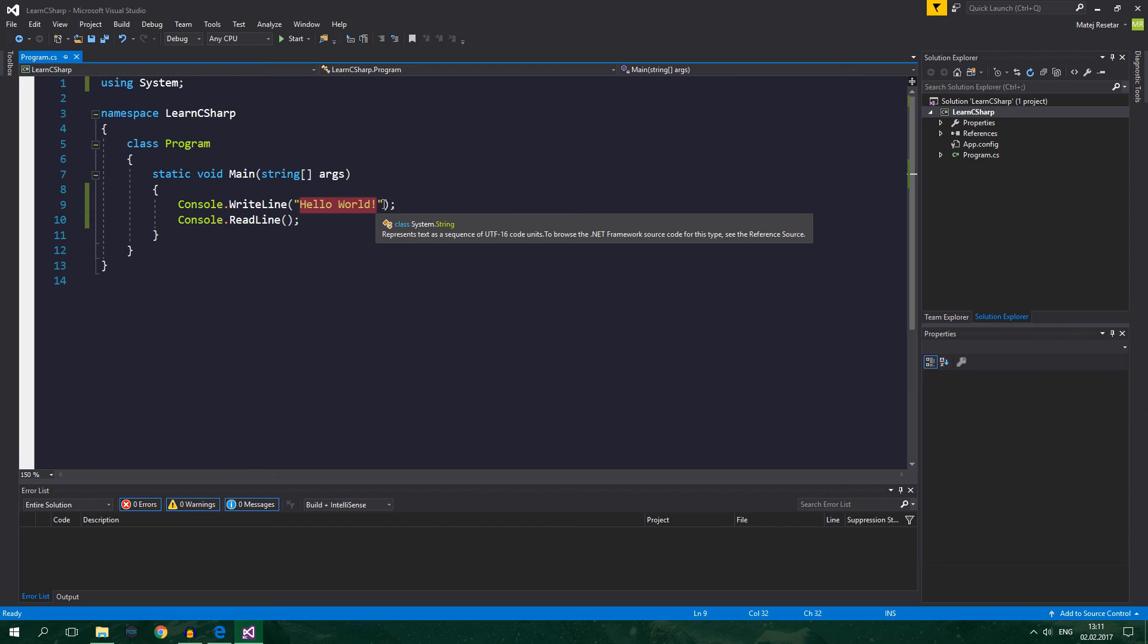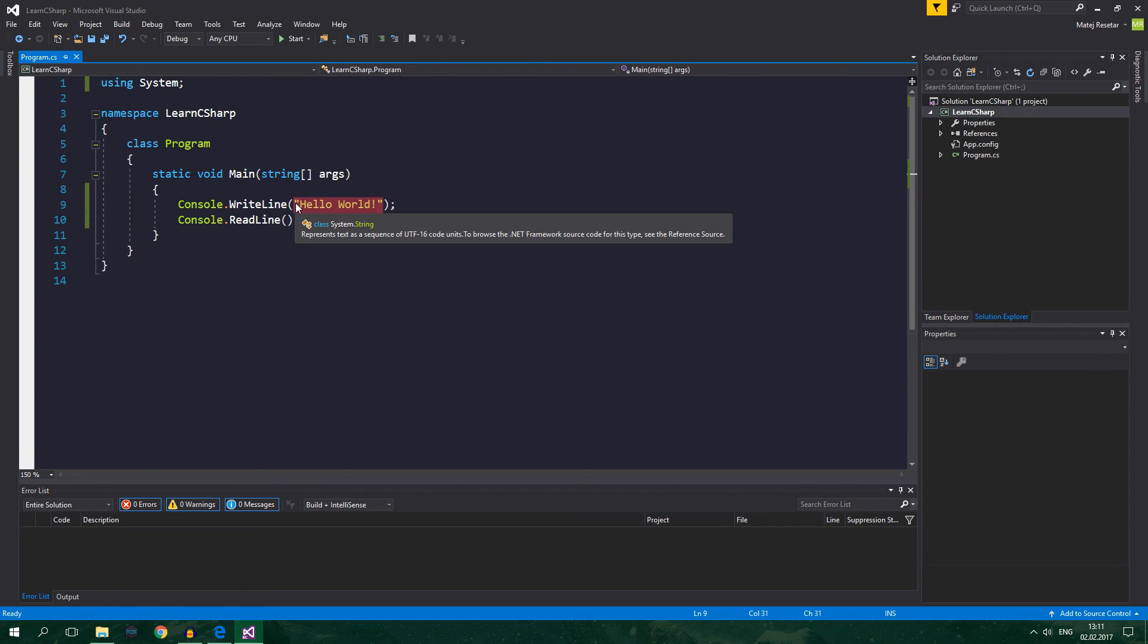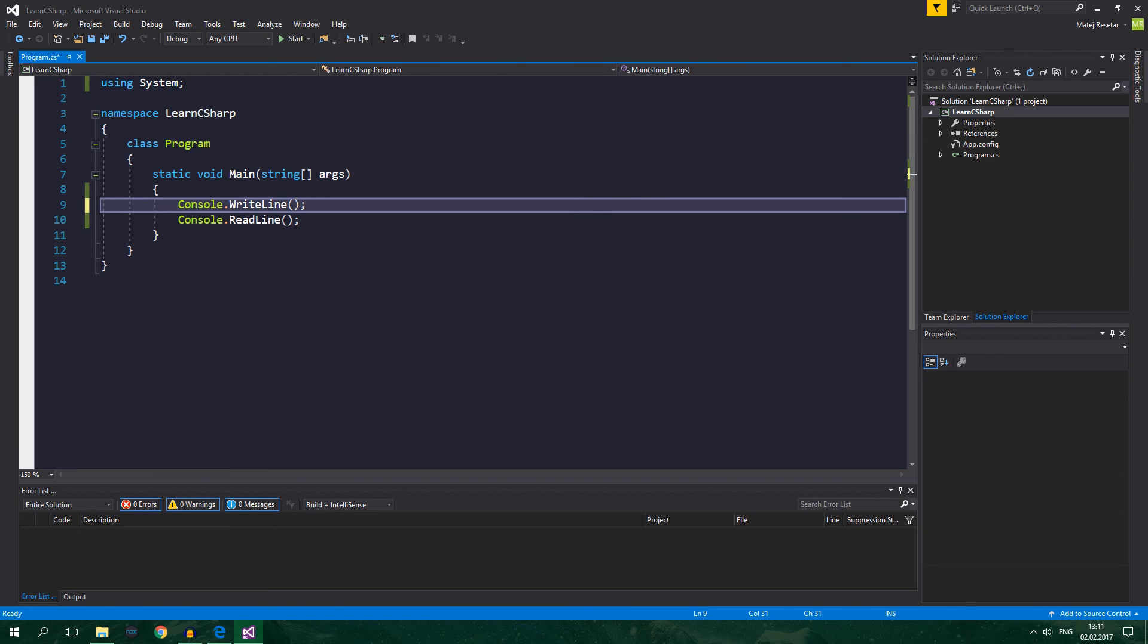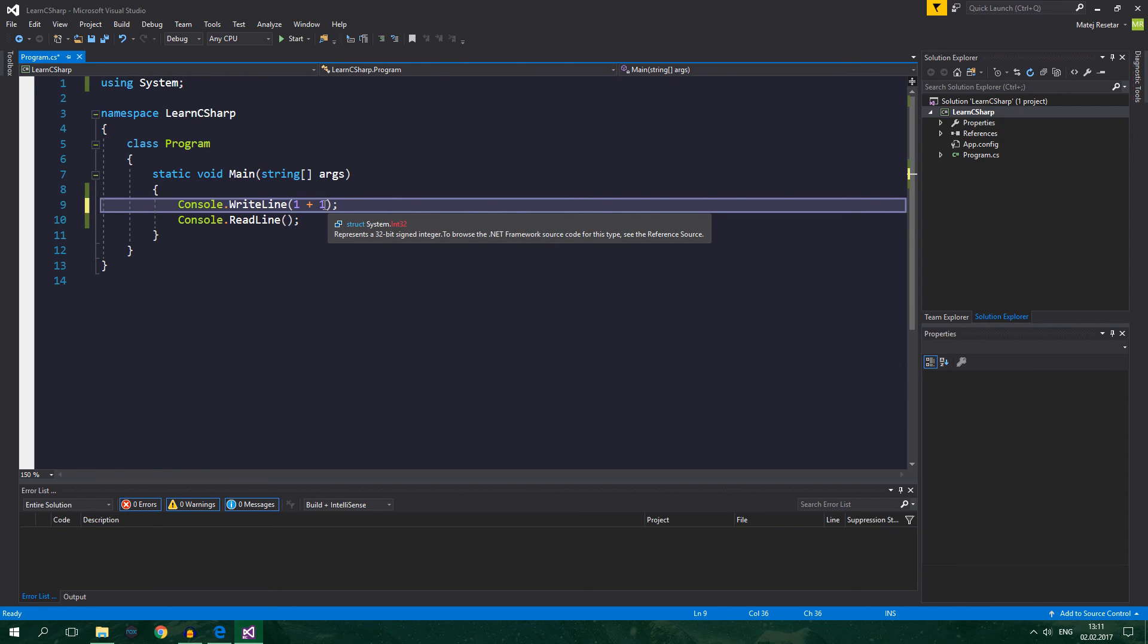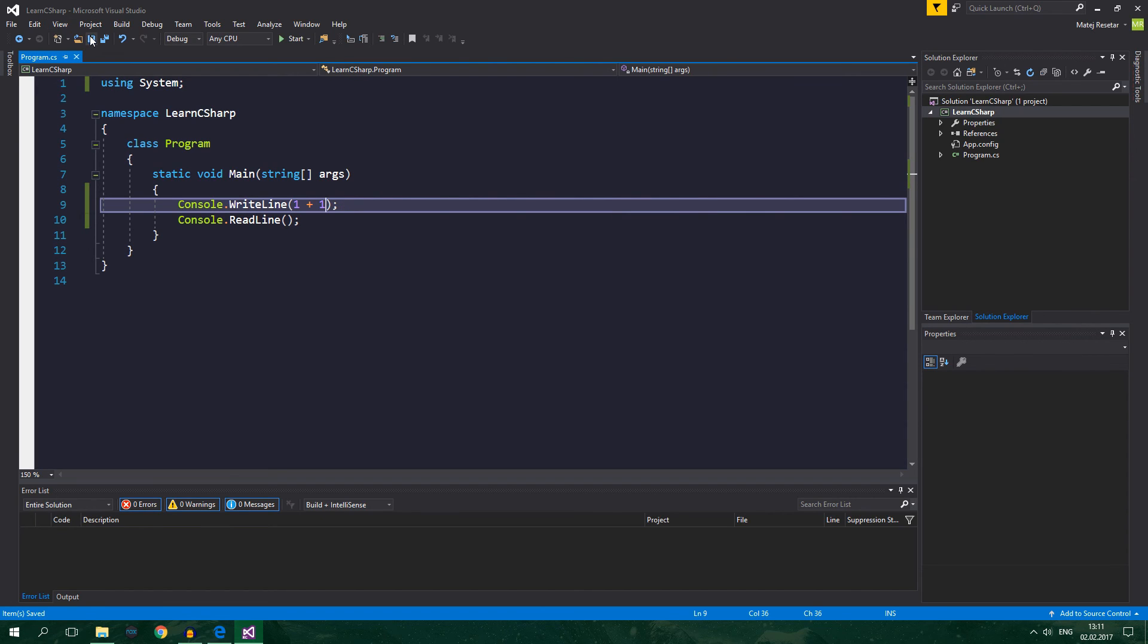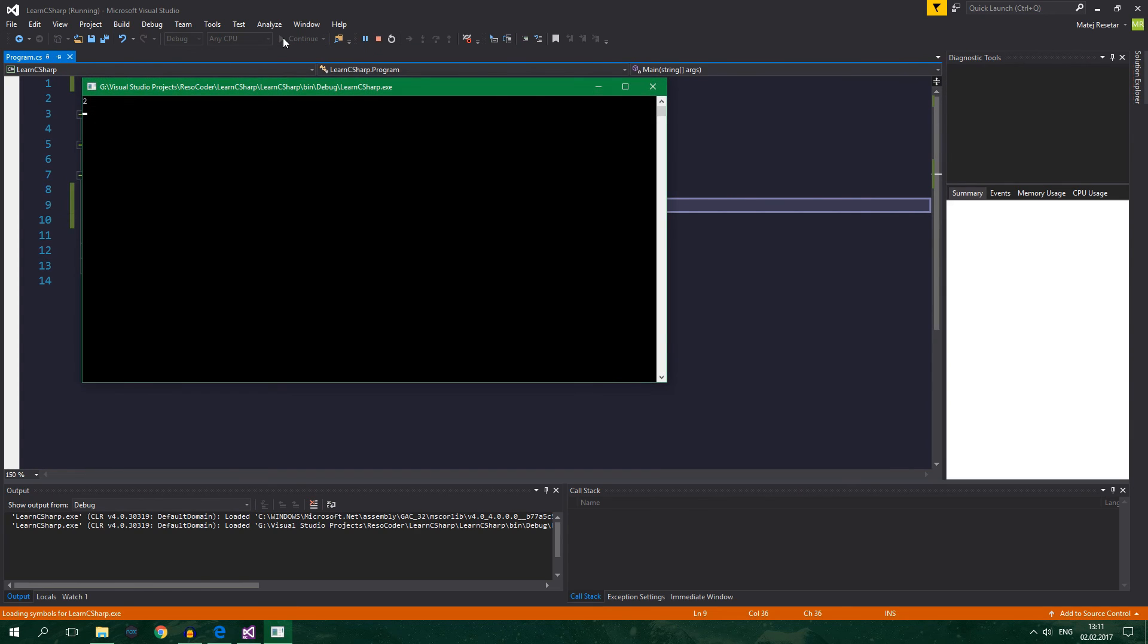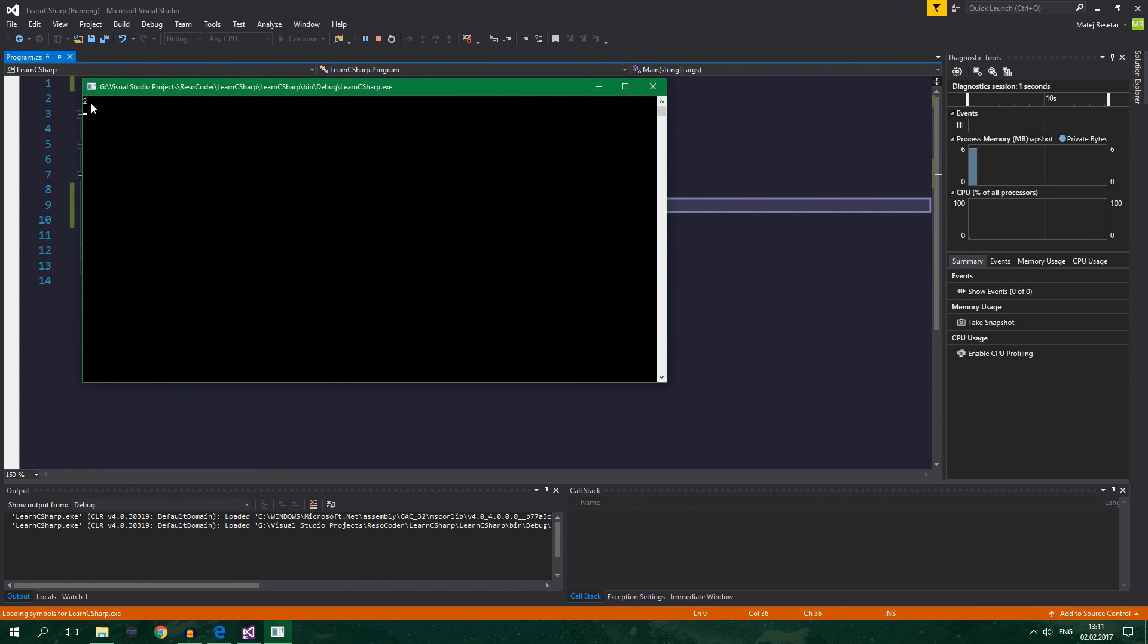Now, there are also other kinds of expressions. For example, when I delete this string here and I write 1 plus 1, this is also an expression. But this is a numeric expression. And when I save it, press Ctrl S or go here and save it. And start.